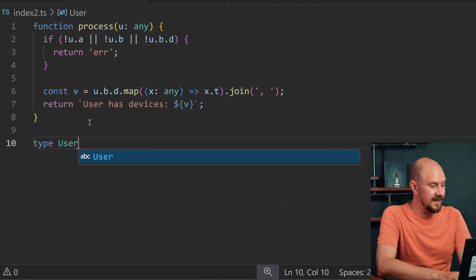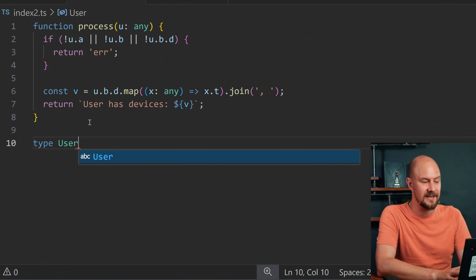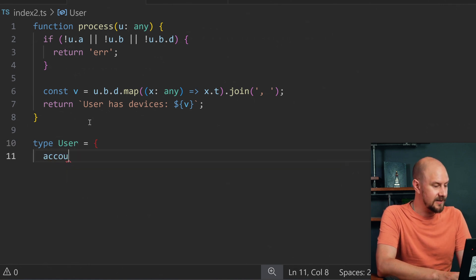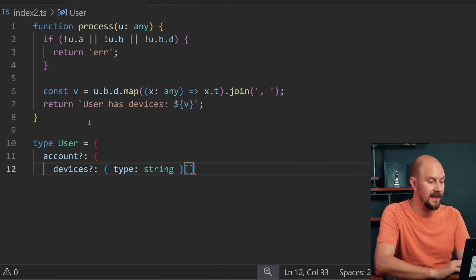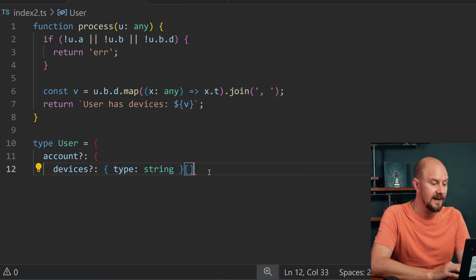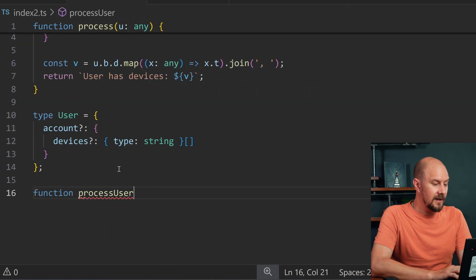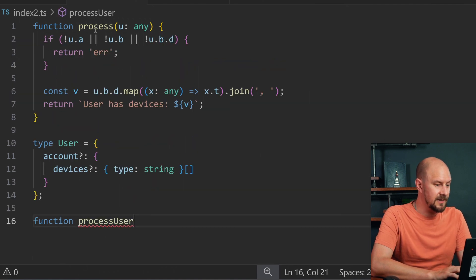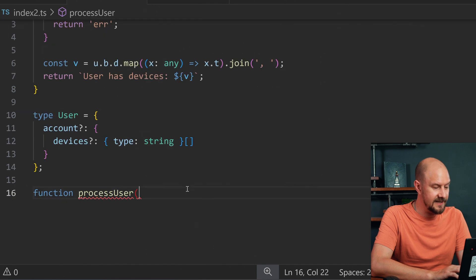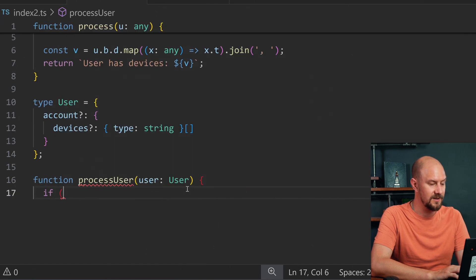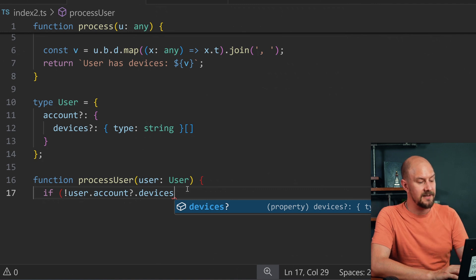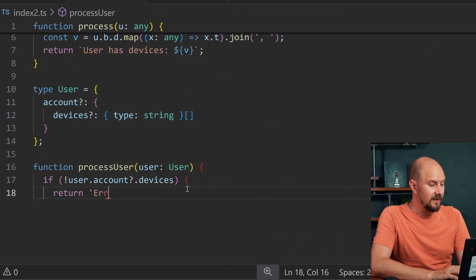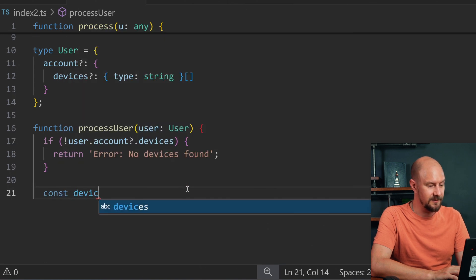This function is firstly going to take in a proper type. So instead of taking in any, we're going to create a User type that has an account with some devices, and that's going to be an object with a type property — an array of those objects. I'll call the function processUser, so it's a bit more obvious what it's actually doing. It takes in one of those user objects, and then we say: if the user's accounts doesn't have any devices on it, return an error with a more descriptive error message.